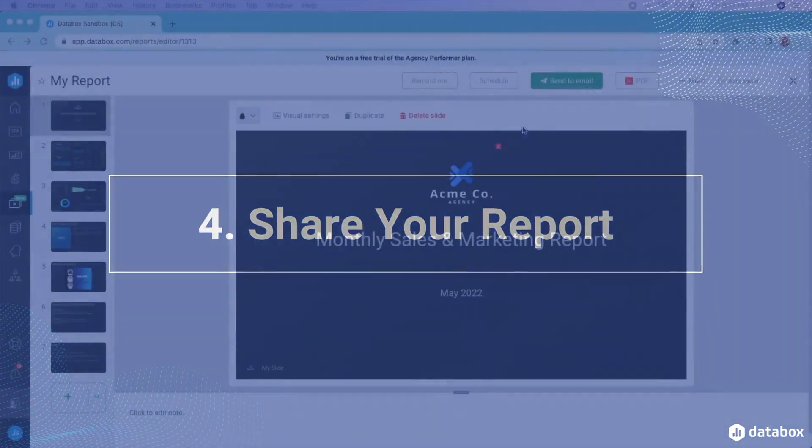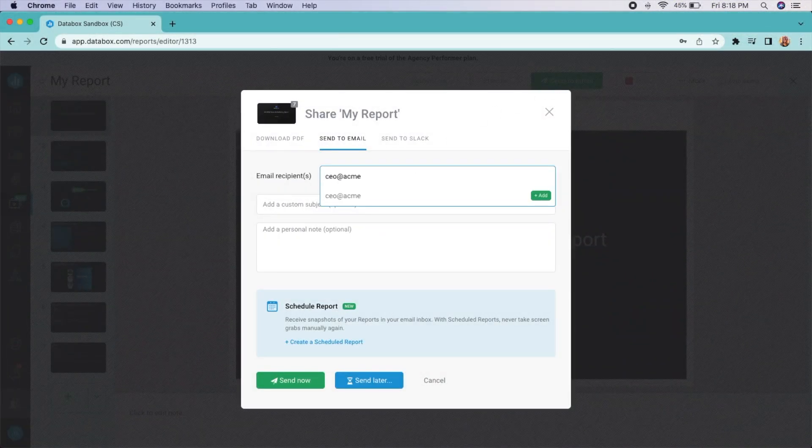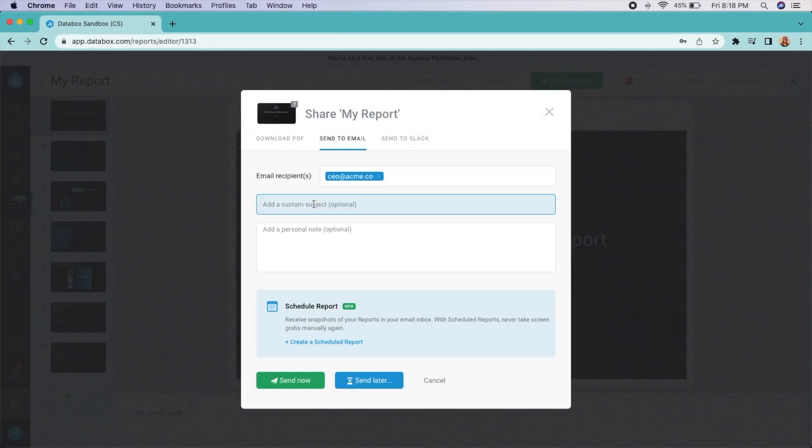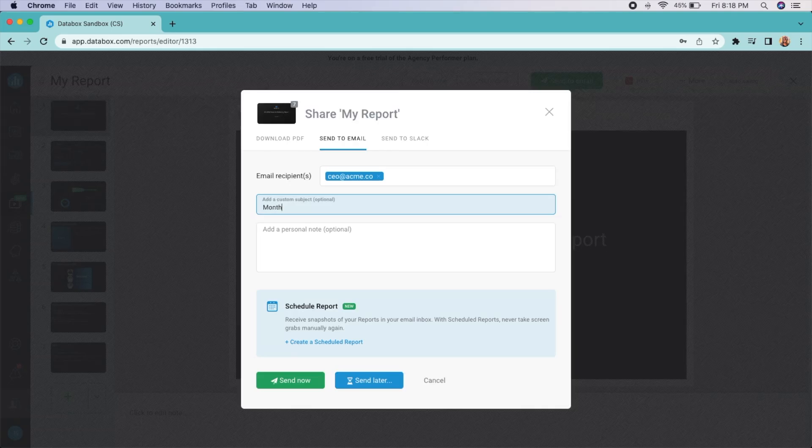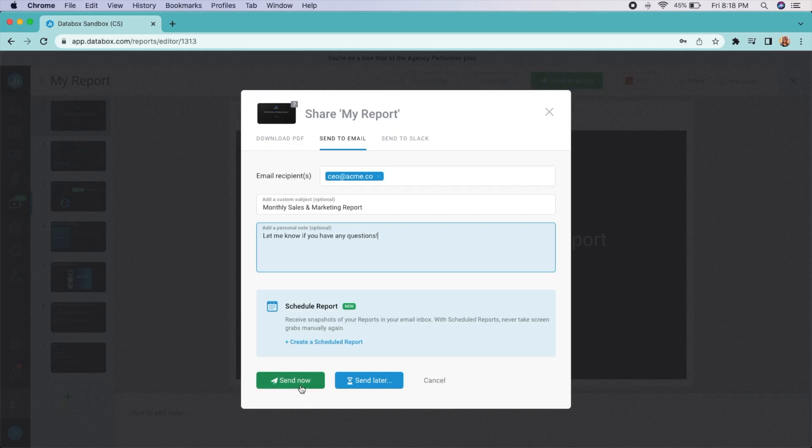When you're ready to send your report, choose from downloading as a PDF or sending to an email address. Add as many recipients as you'd like. Craft your own subject line and message and send immediately, or schedule for later.